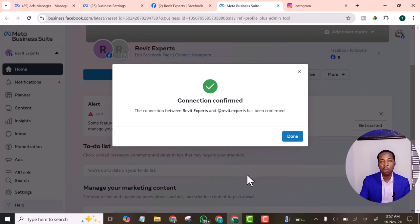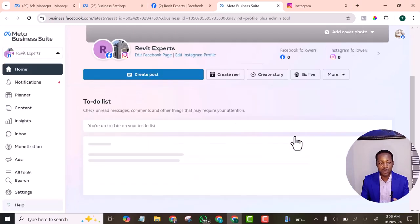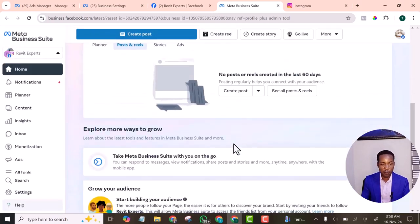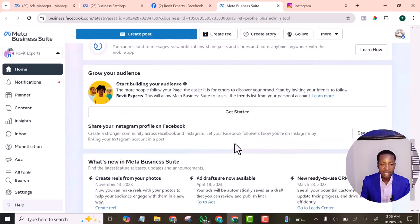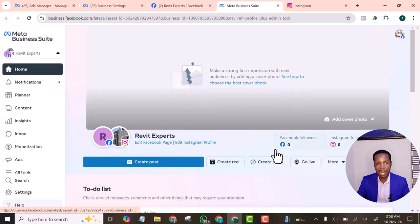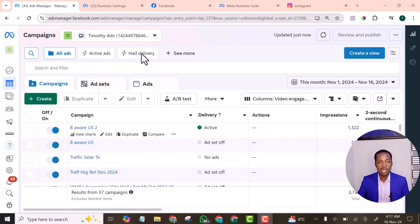That was it — it was successful! You can see the notification showing it was successful. At this point I am connected to my Facebook page. My Instagram account is now successfully connected to my Facebook page. The next step will be to connect that same Instagram account to my Business Manager account.